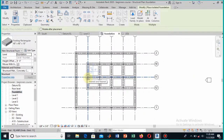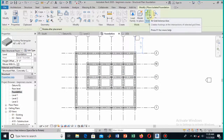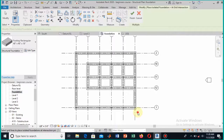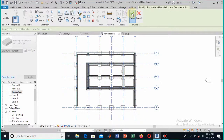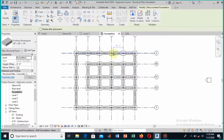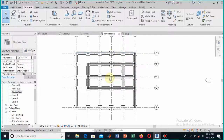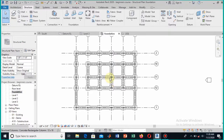You can add footings one by one to the columns, but there is a shortcut method — as I showed in lecture 2 when loading columns to all grid points. Here you can provide the footing to all grid points by the same method. Select the grid option, select all the grids, and then hit Finish. You will see all the footings are provided to your columns in just one click.